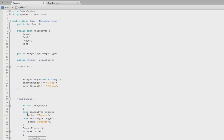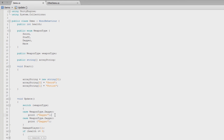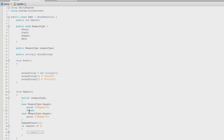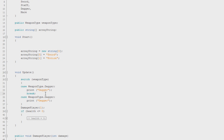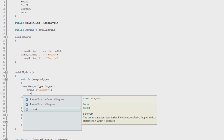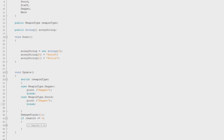We forgot something. If the case is true, we want it to get out of the switch — we don't want it to continue. So we use a break statement. The break statement terminates the closest enclosing loop or switch statement in which it appears. If we leave out the break, you'll get an error: 'Control cannot fall through from one case label to another.' So we always break out at the end of each case.